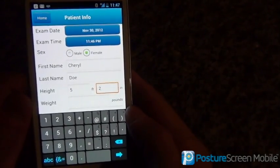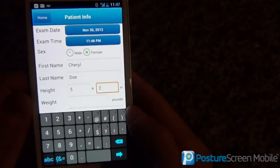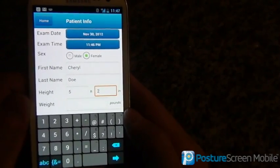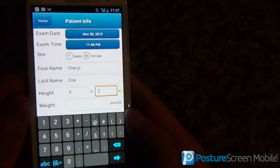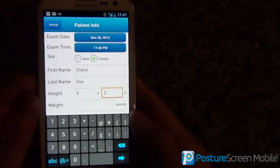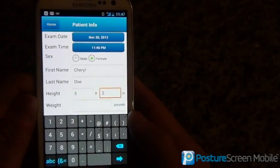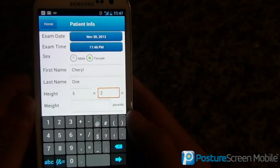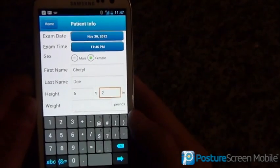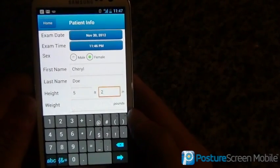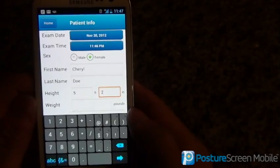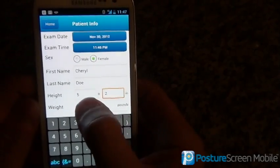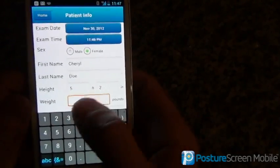This is a Samsung S3 running the latest Jelly Bean operating system, so this is not even a stock S3 that you would get at your phone carrier. Those of you with an S3 might look at this and say you noticed something was different — well, that's why.